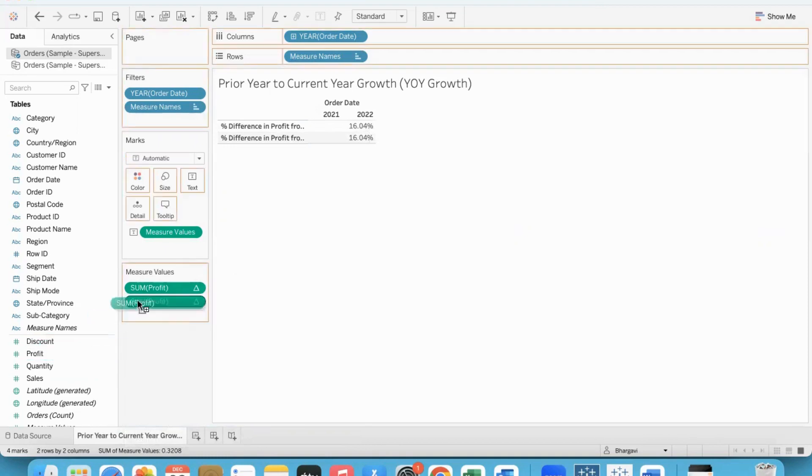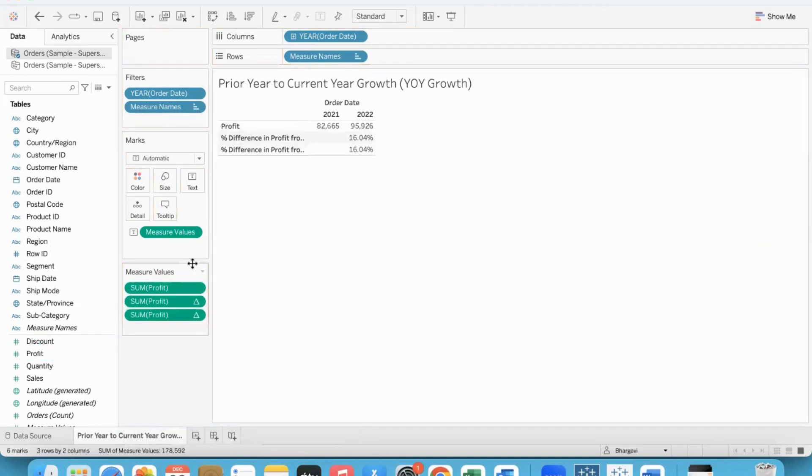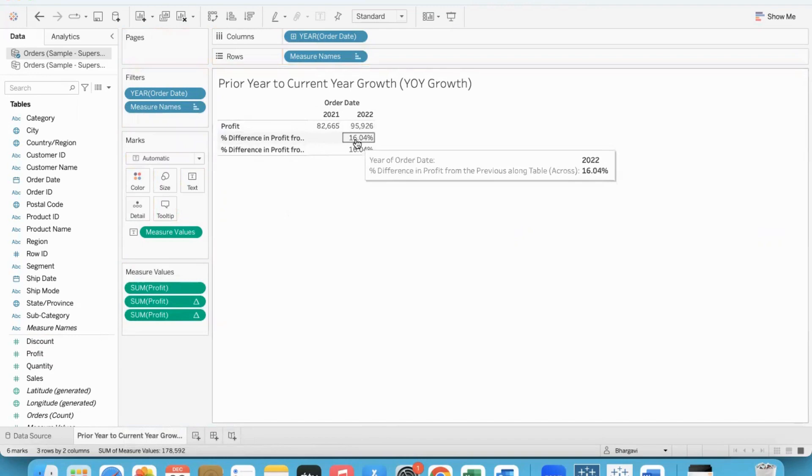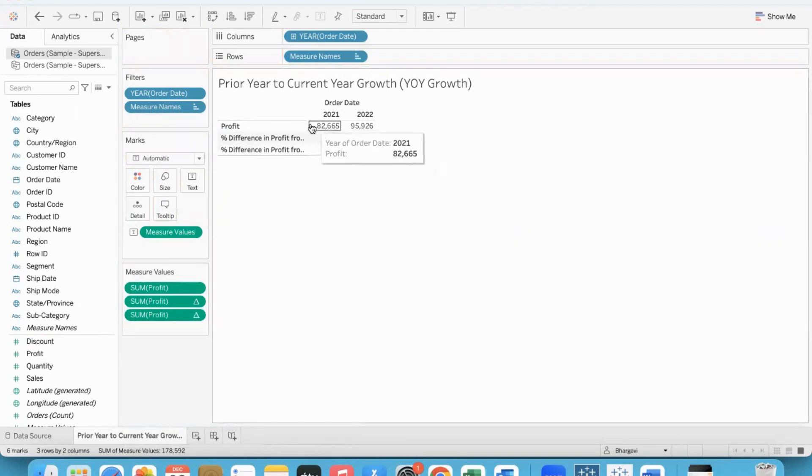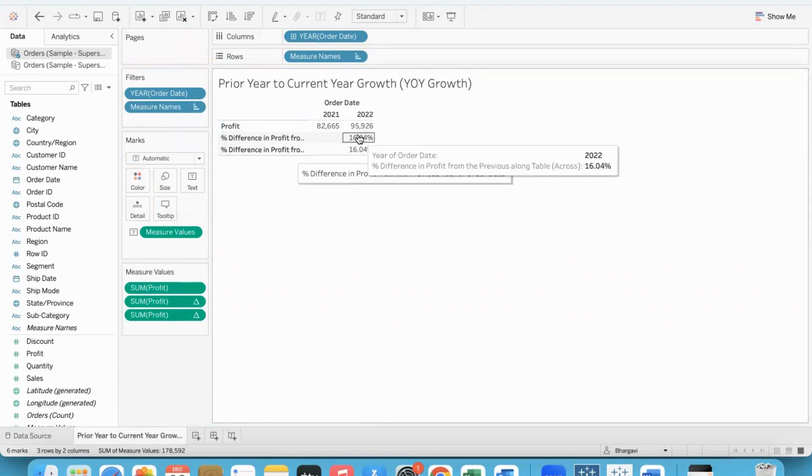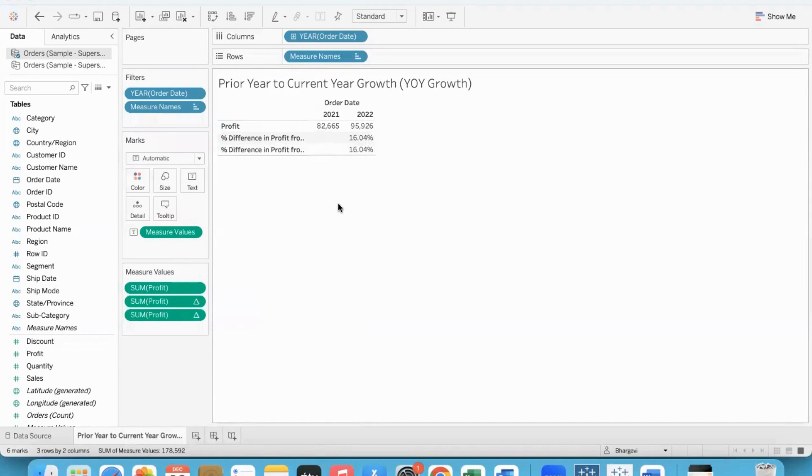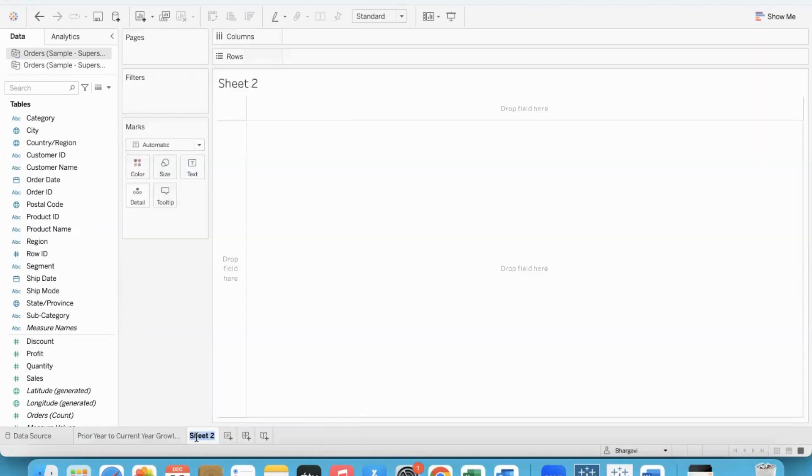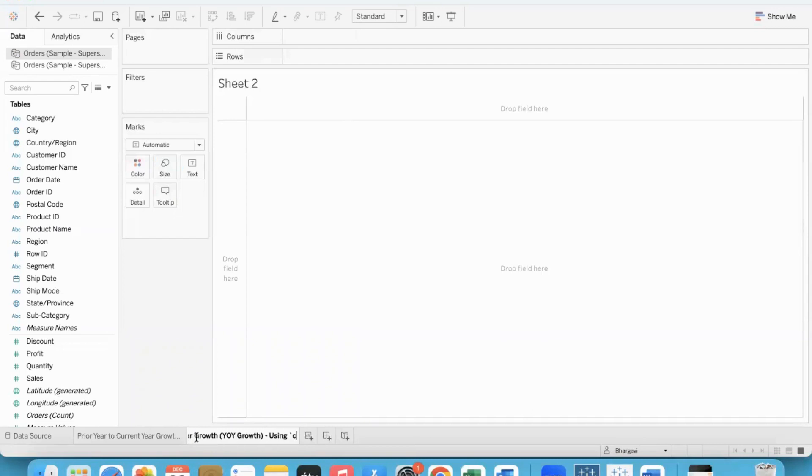Same answer. Now, let me bring in profit also into this shelf. So you can see the values, you can see the percent growth. Whether I have gone with difference from formula or I have gone with YOY, you're getting me the same result, given the structure of my chart and the data. Now how do we do this through calculated fields is what we will see.